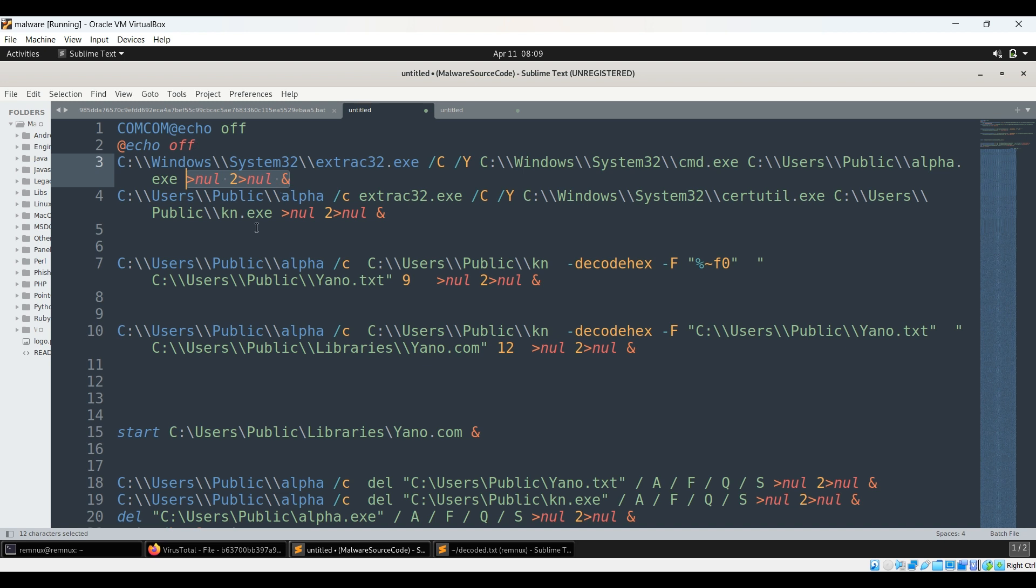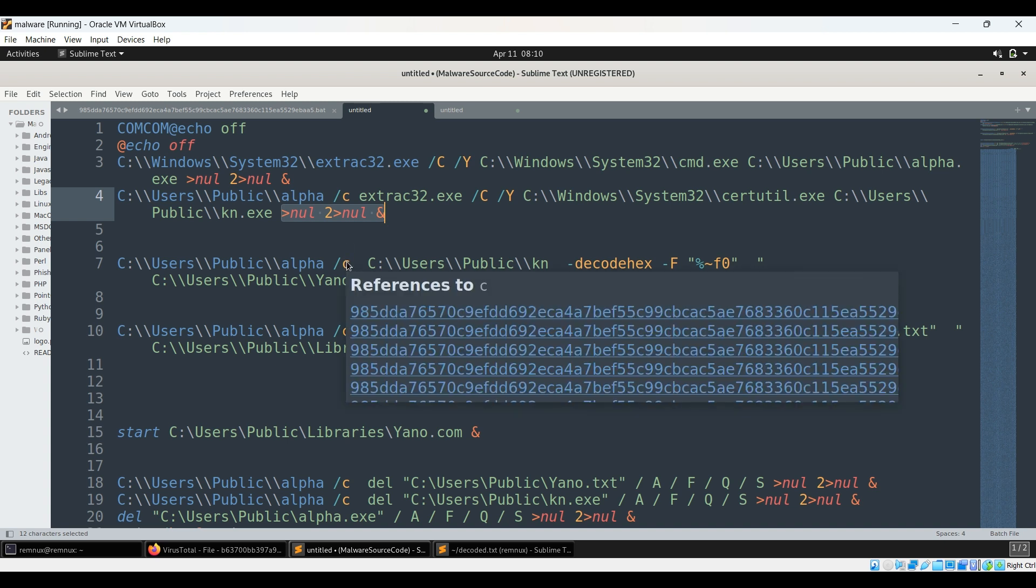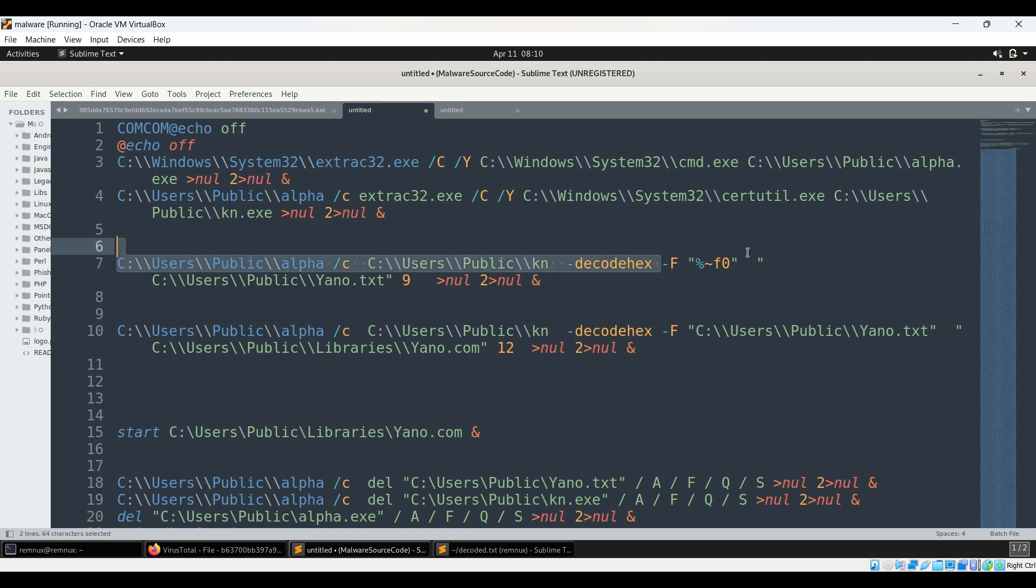So when this code runs, because of all these, because of echo off, the user will not be able to identify or understand if anything is happening. Again since this is alpha now, this command.exe, so it uses again extract32.exe to extract certutil.exe into kn.exe. Again it is done without any visibility, without any noise maybe. You can see again it is using this command.